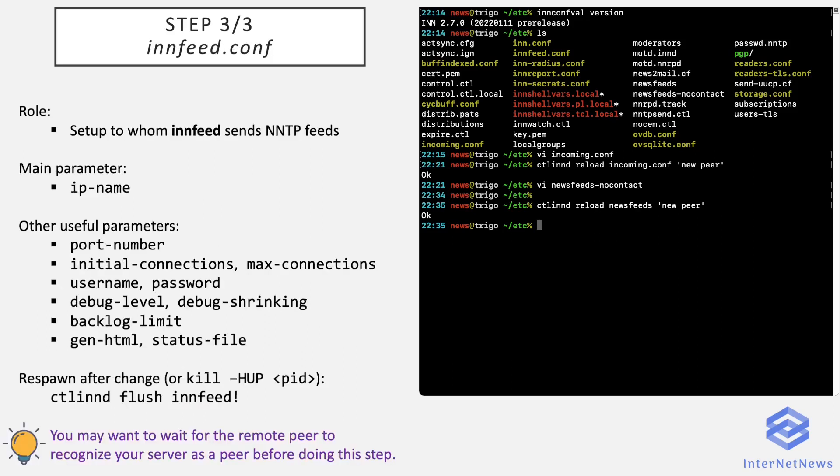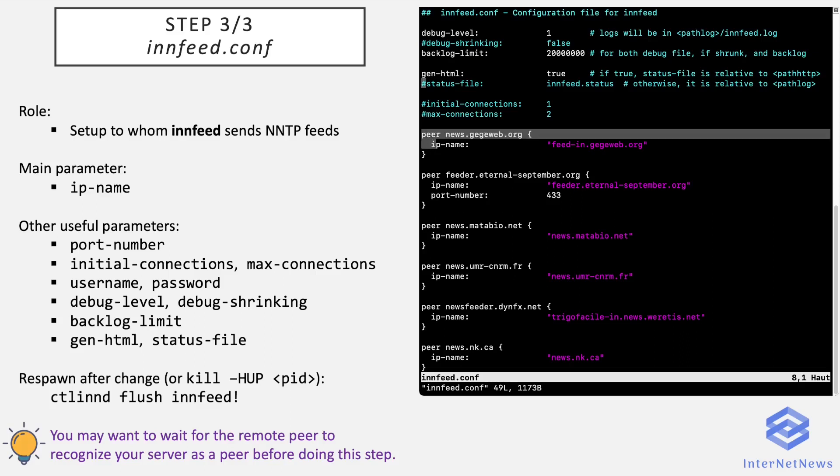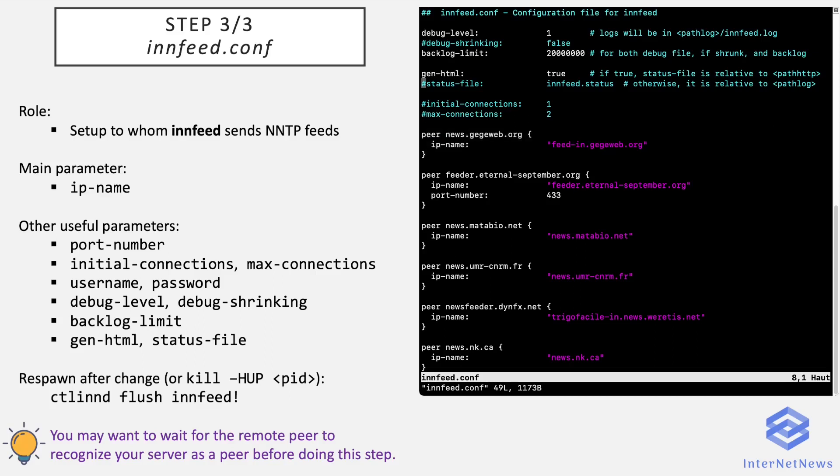And now the last file to configure is innfeed.conf. So we'll have a look into it. This file parameters to whom innfeed sends NNTP feeds. So it's also a rather basic file like incoming.conf. With a similar architecture, we have several entries: peer, label for log entries and daily usenet reports, an IP name parameter where you put the fully qualified domain name to use.